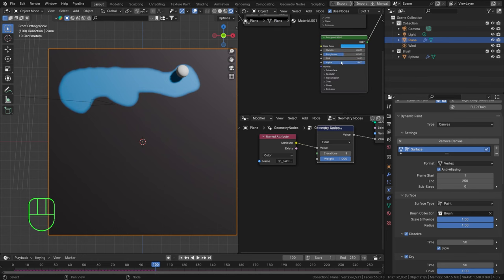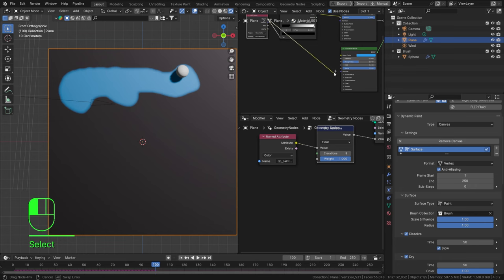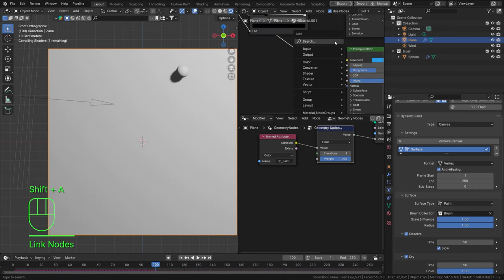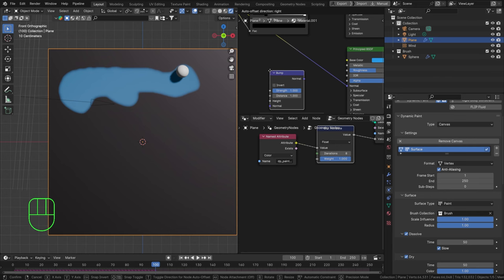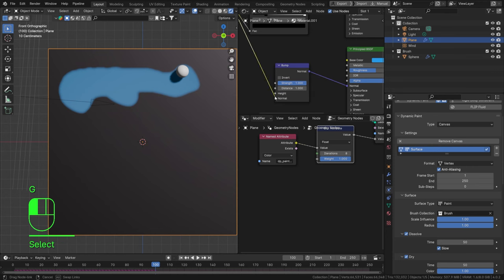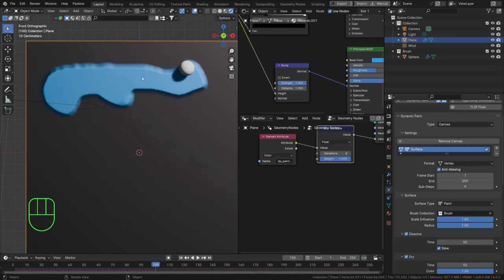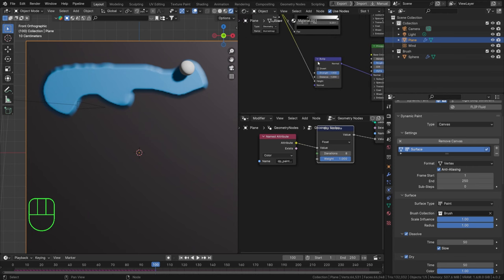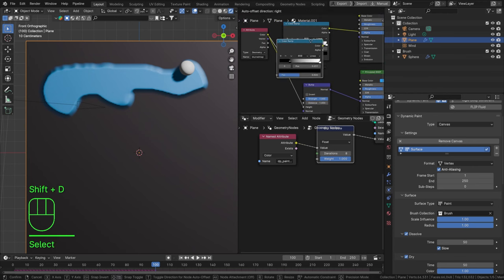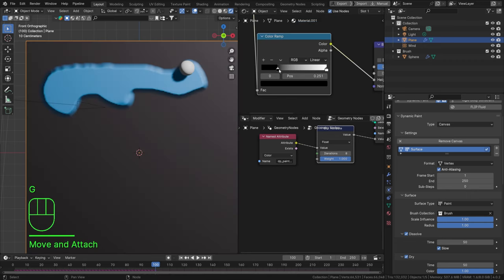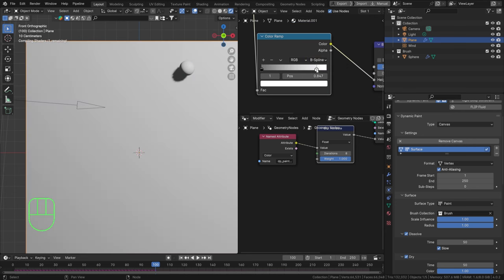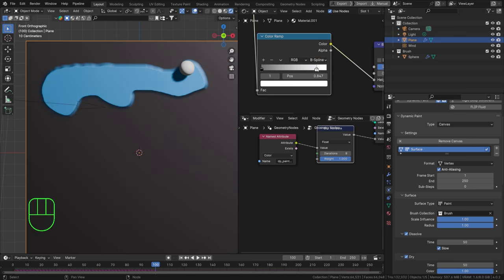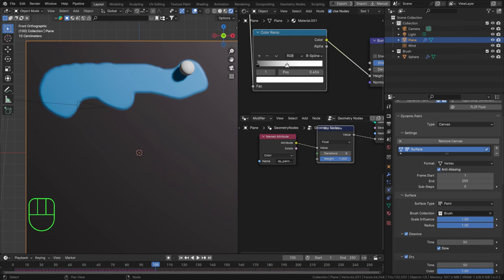And now we can actually use the same mask as a normal map. So hit shift A and find a bump. And anytime you have a black and white mask or map that you want to use for a normal, it is good to use that as a height value. You can see we now have some height values. It is too strong and also too blurred. So I'm just going to duplicate that and crank that in there. Now we can control exactly how this is going to look. Now I think the B spline looks best for this because we can actually control more of that smooth transition.